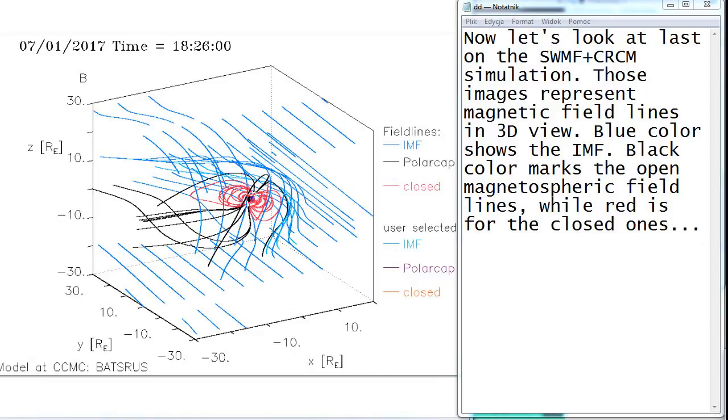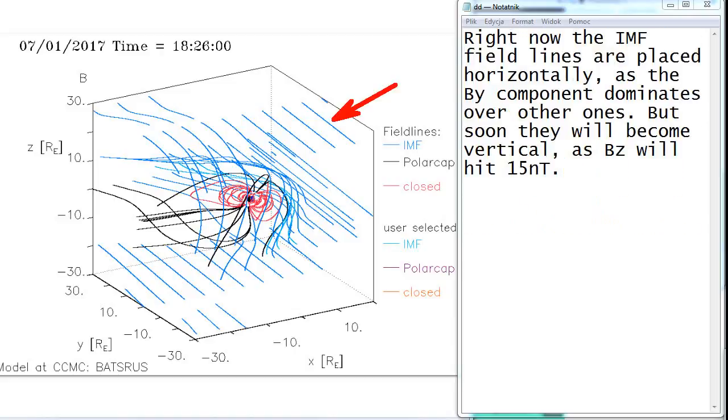Those images represent magnetic field lines in 3D view. Blue color shows the IMF, black color marks the open magnetospheric field lines, while red is for the closed ones. Right now the IMF field lines are placed horizontally as the By component dominates over the other ones. But soon they will become vertical as Bz will hit 15 nanoteslas.